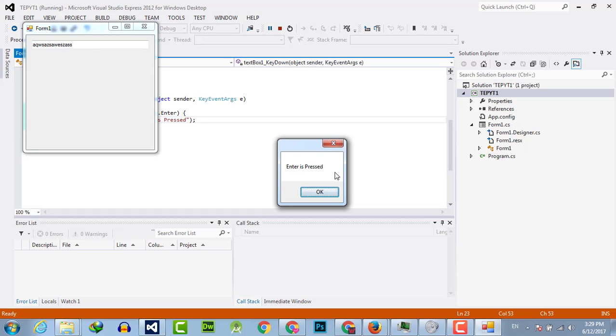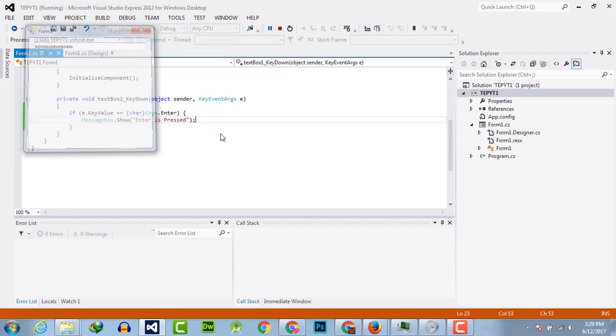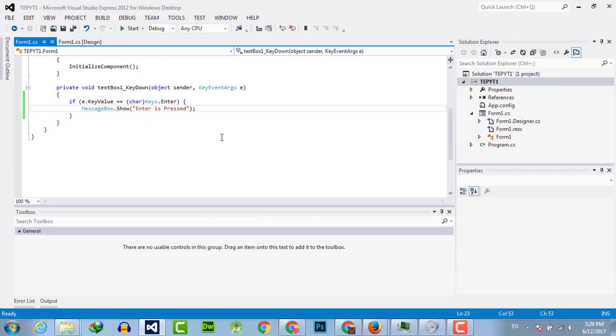So here we have it. In this video tutorial, I've told you how you can detect when the enter key is pressed in the key down event handler. In my upcoming video tutorials, I will tell you about the key up and key press event handlers.